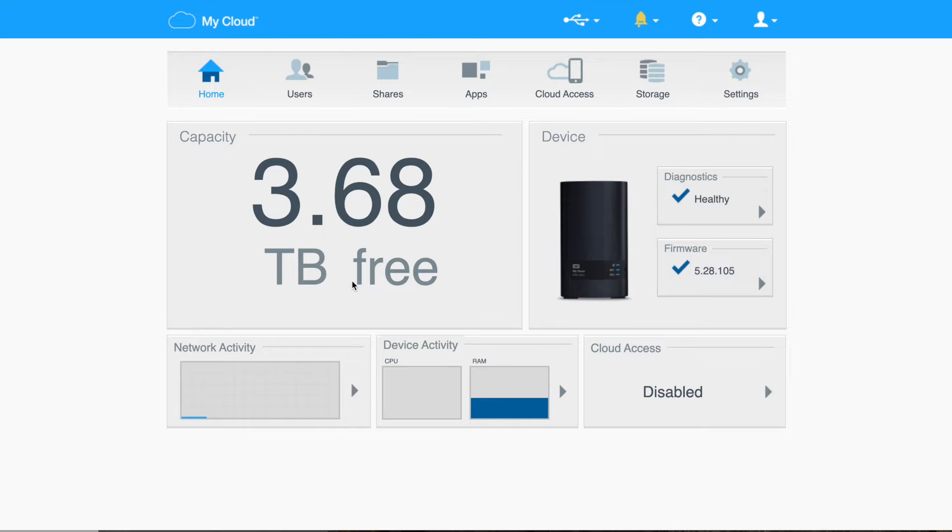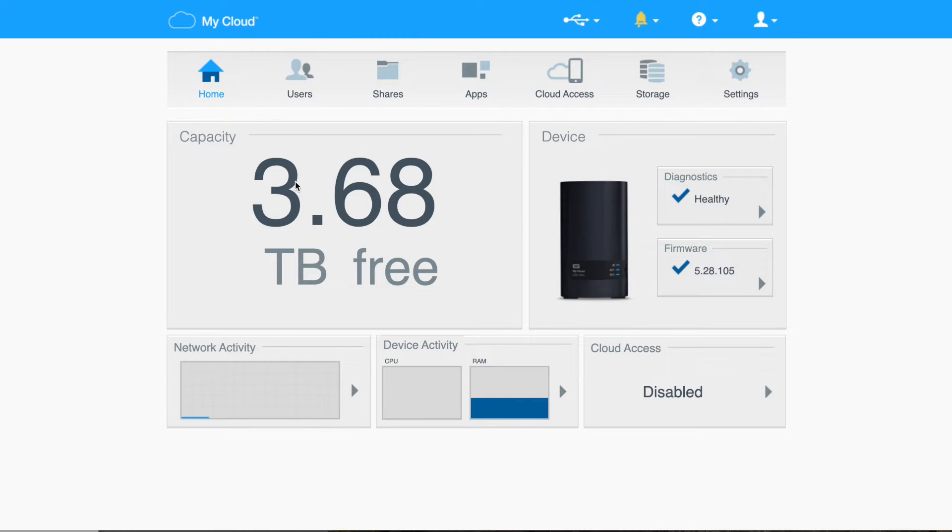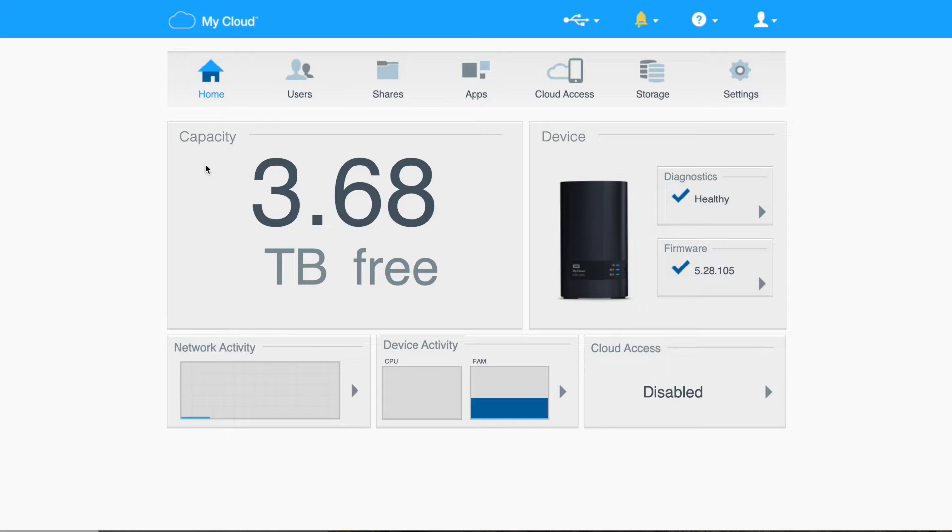And what I really want to do, and I showed this in the beginning, is not taking the default. The default for this two-disk total of 8 terabyte NAS is RAID 1. And what that does is, by default, it gives you two disks, each four terabytes, but you only write to one, and that same data is then automatically written to the second disk. So it's like a backup, right?